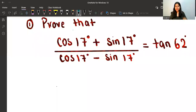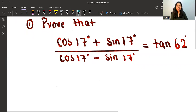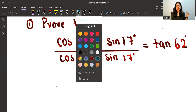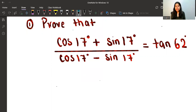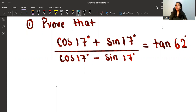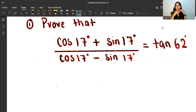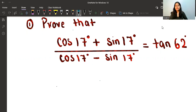Okay, let's get started. As you can see, the question is: we have to prove that (cos17 + sin17) / (cos17 − sin17) = tan62. So here, since the question is a proof question, you always know that either we start from the LHS and go to the RHS, or we start from the RHS and go to the LHS.